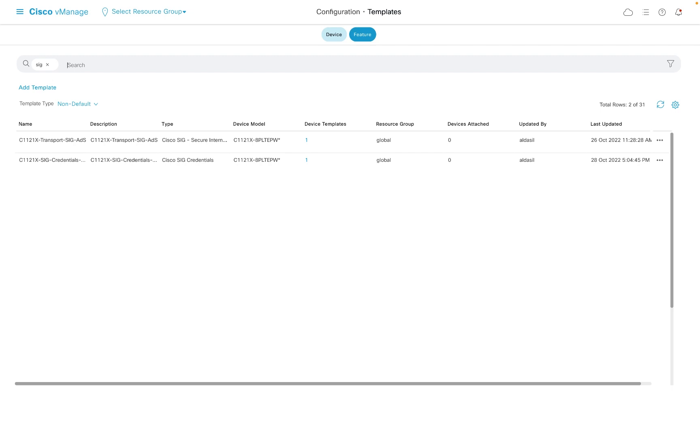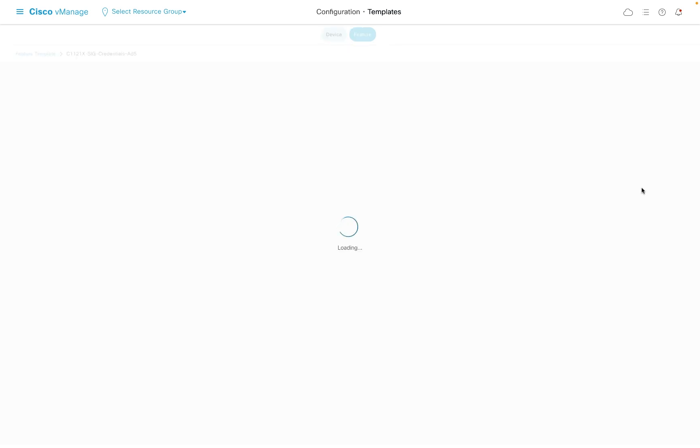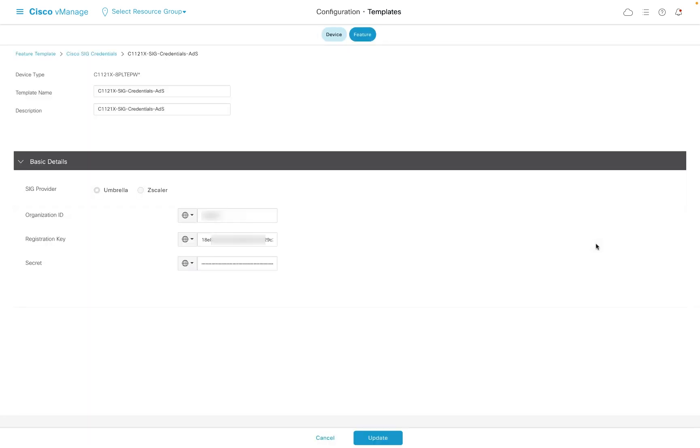Back on vManage, let's look at the templates that we need to add to our device to enable auto tunnels to SIG. First, the SIG credentials template. This template simply includes the umbrella API keys that will be used by vManage to automatically create the tunnel endpoints for the router.